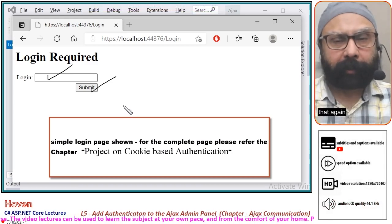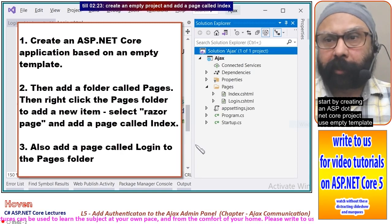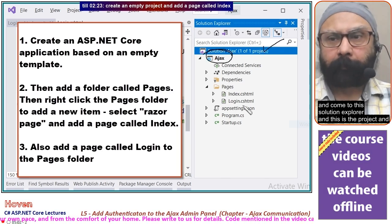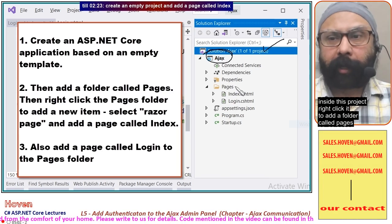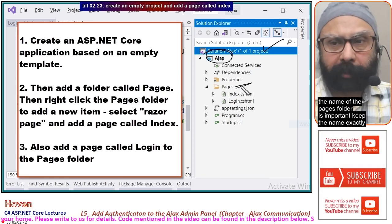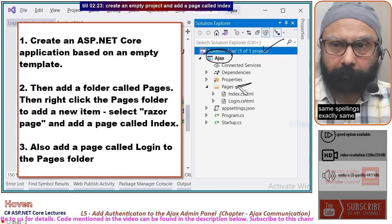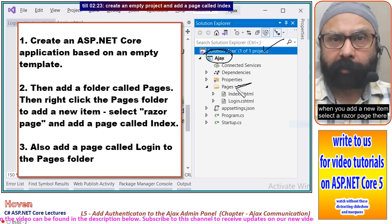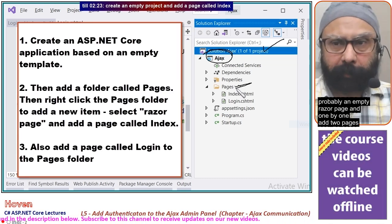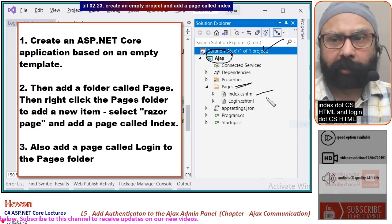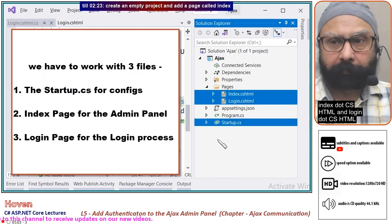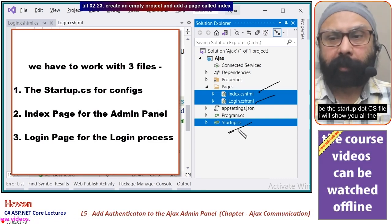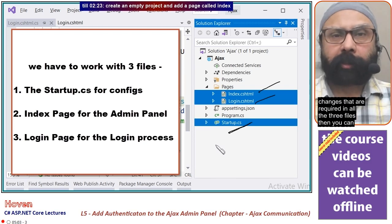Very few changes are required. Start by creating an ASP.NET Core project using the empty template. In Solution Explorer, right-click the project to add a folder called Pages — the name and spelling must be exactly the same. Then right-click the Pages folder to add a new item, select a Razor Page (an empty Razor page), and one by one add two pages: index.cshtml and login.cshtml. Today we need to work with three files: index, login, and startup.cs.